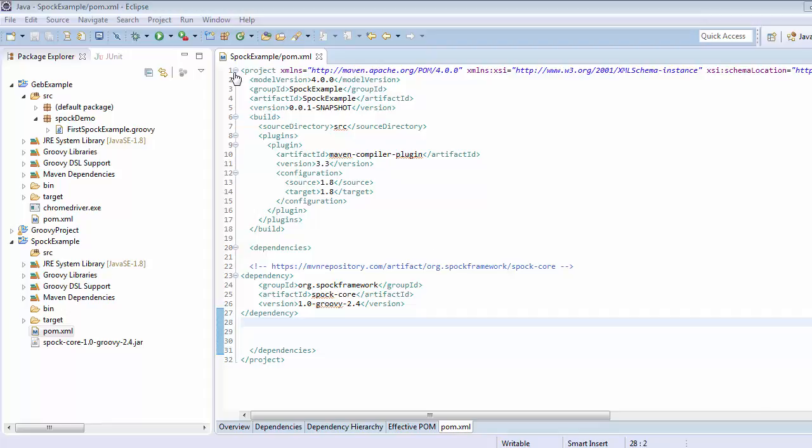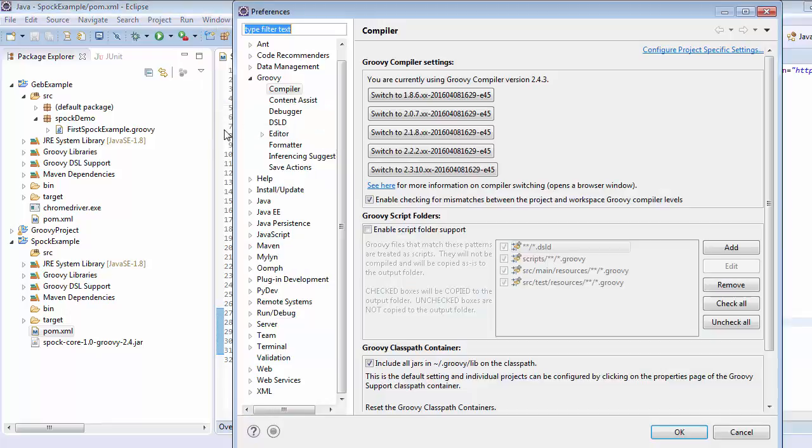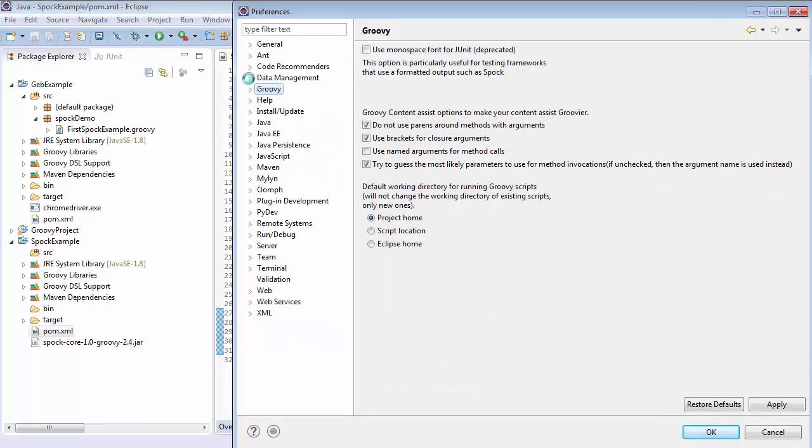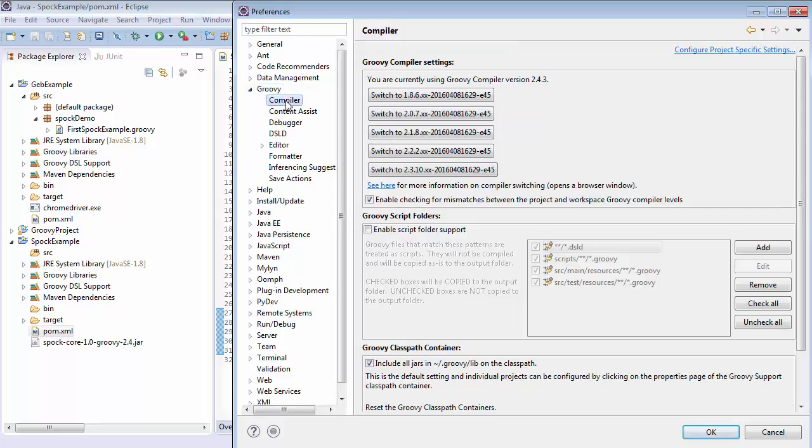For that, click on Window, go to Preferences and go to Groovy section, click on this triangle and directly go to the Compiler. At the top it will show which compiler version is in action.